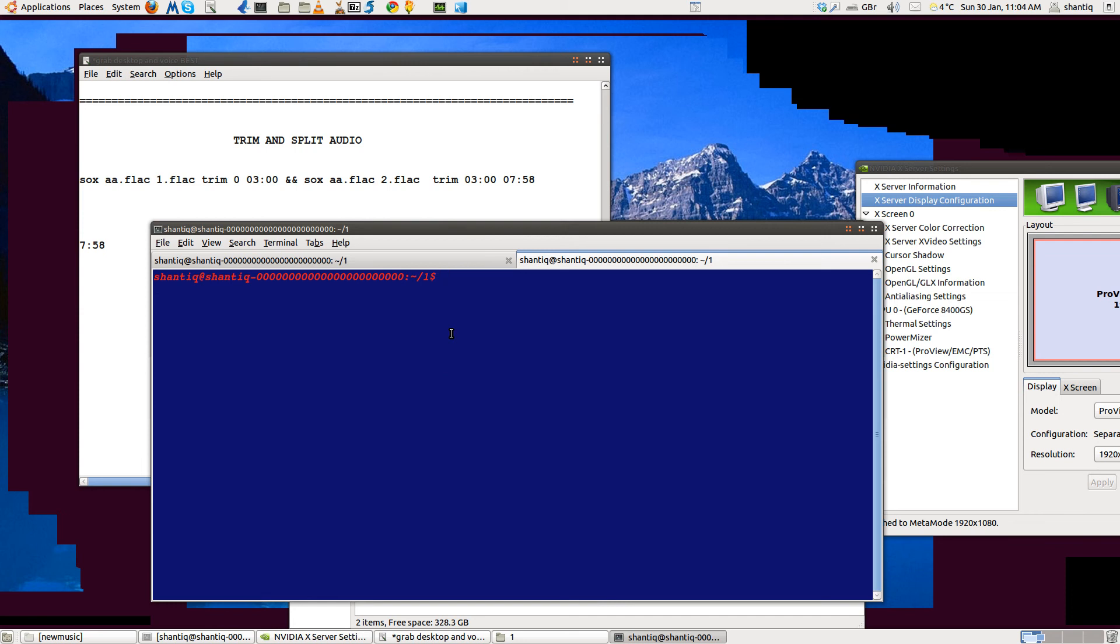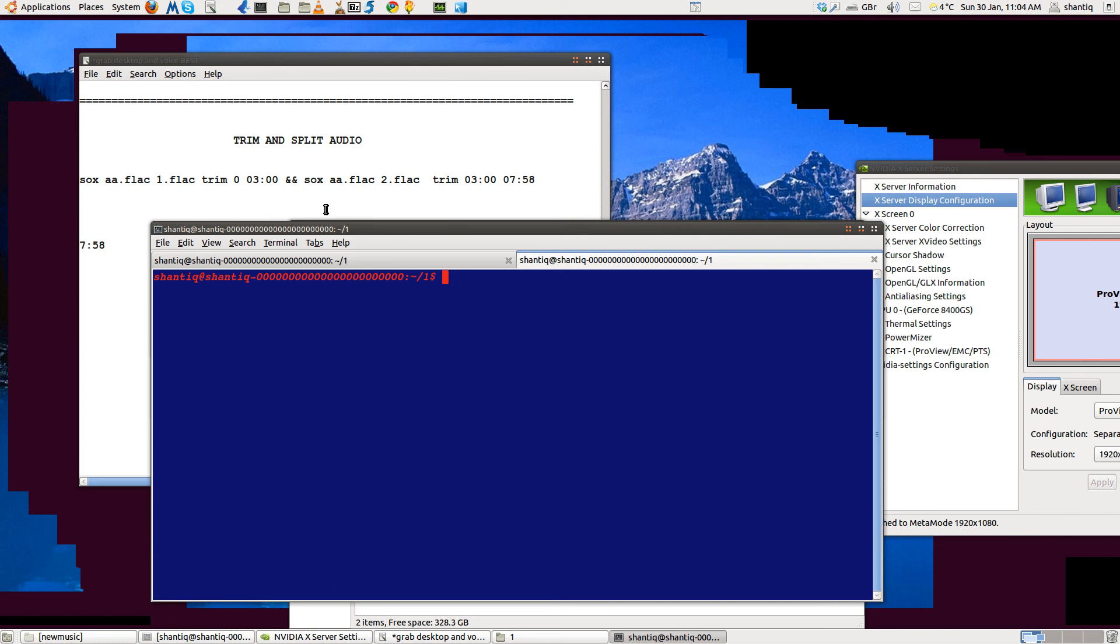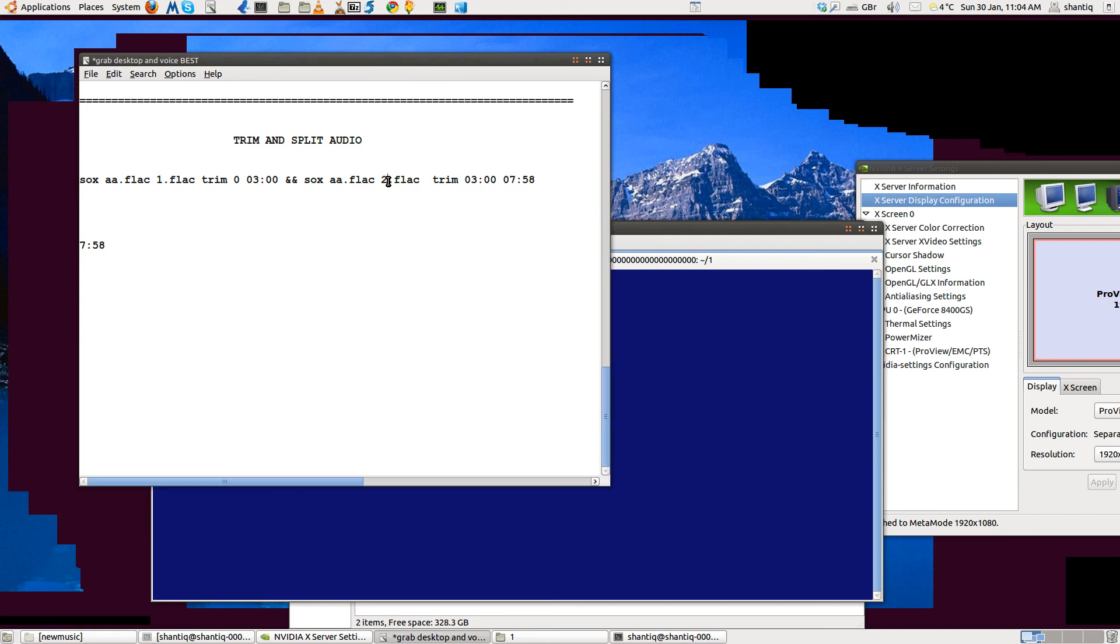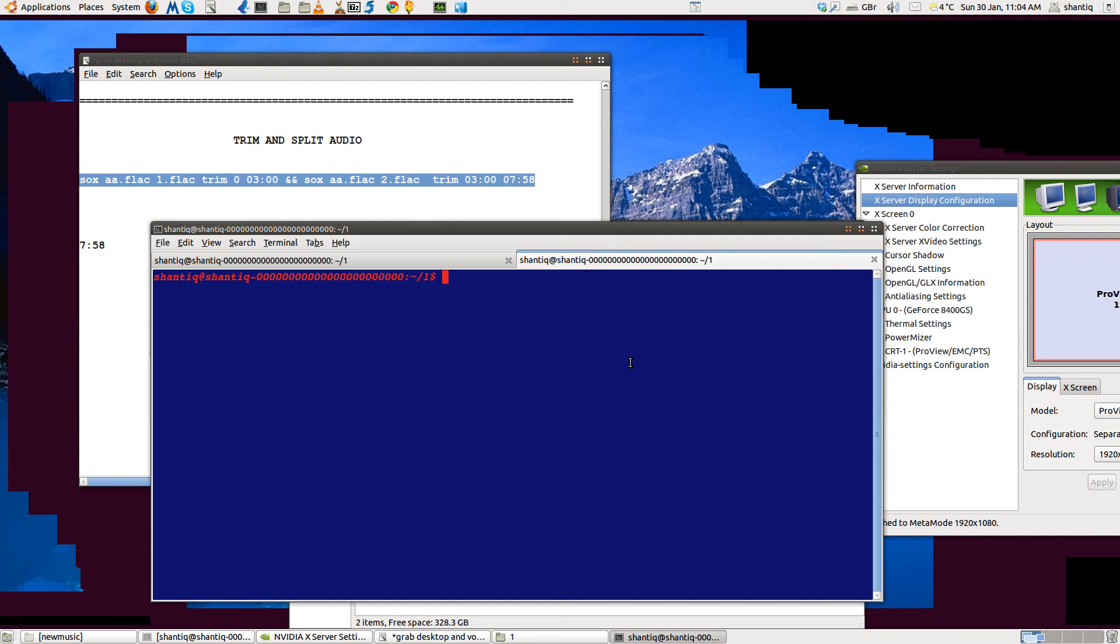Now, we've got a piece of FLAC here, a FLAC which is seven minutes 58 in length. What I've done here is I've copied the piece of code which I'll explain in a second.